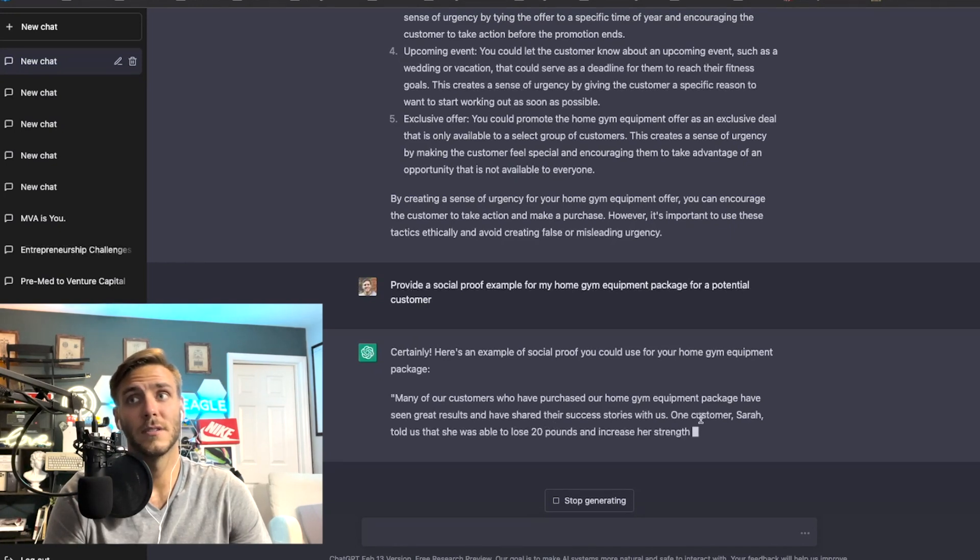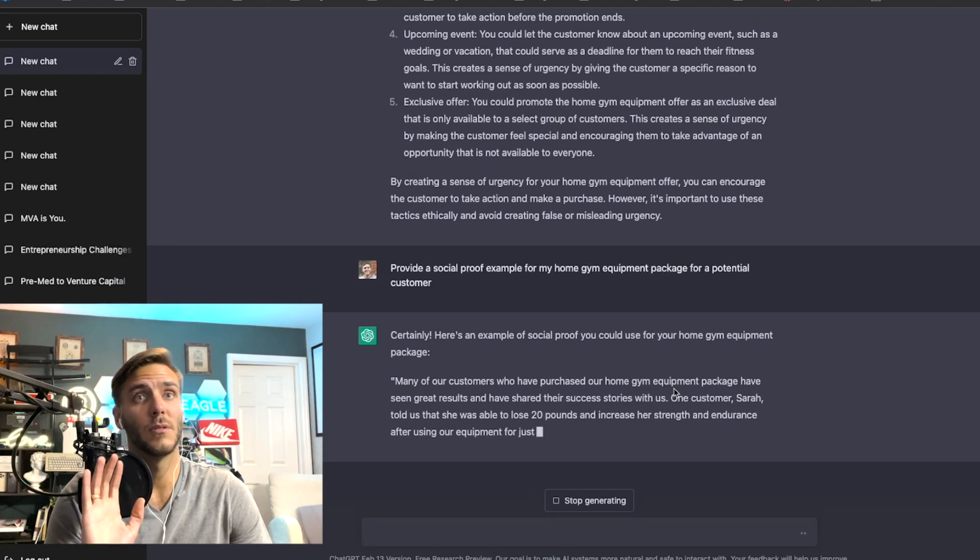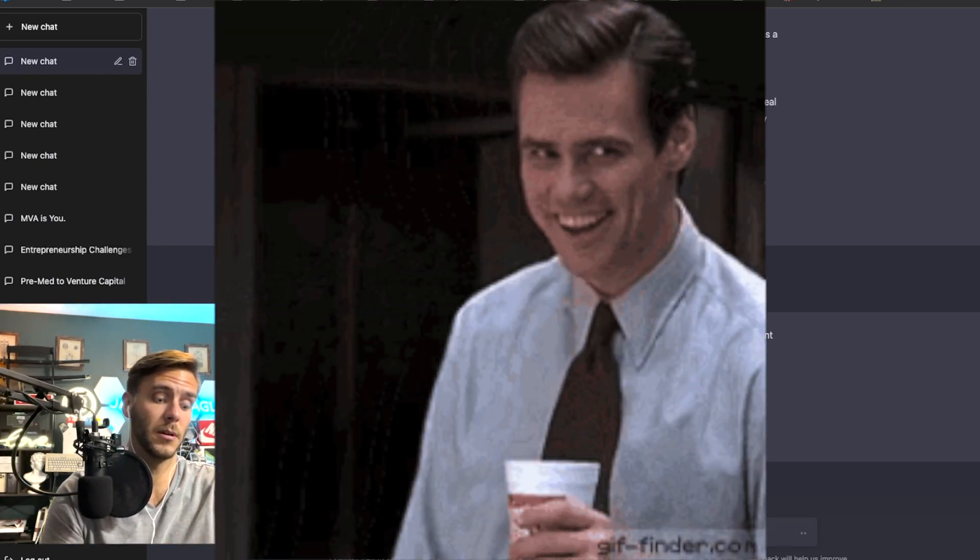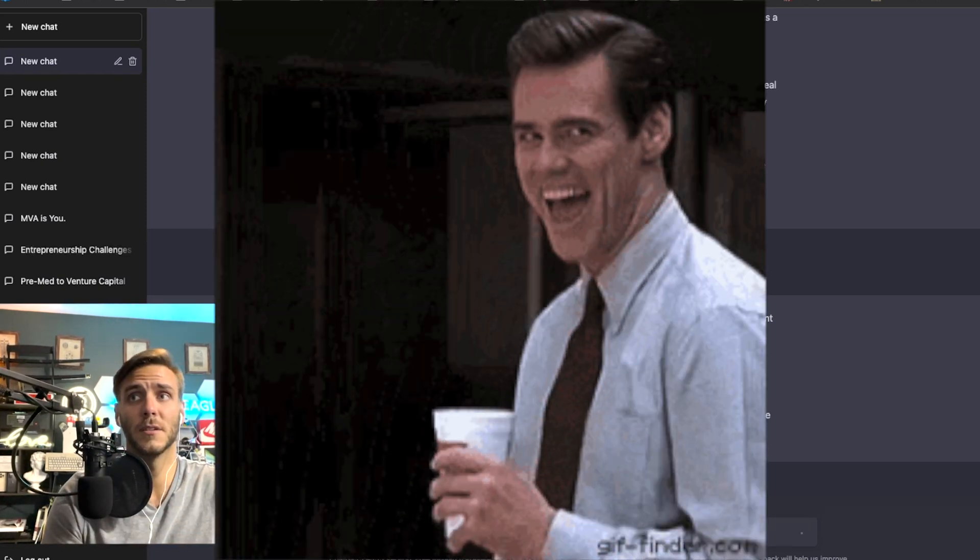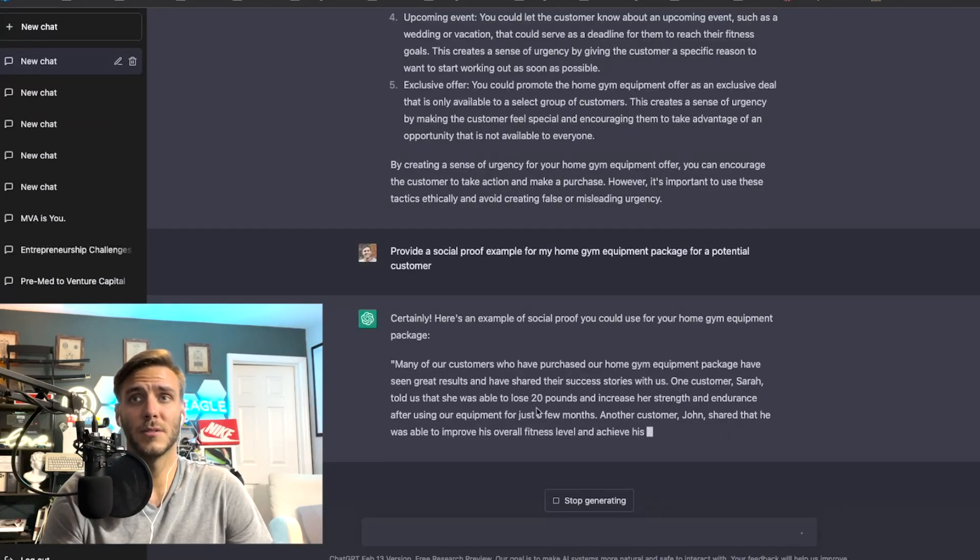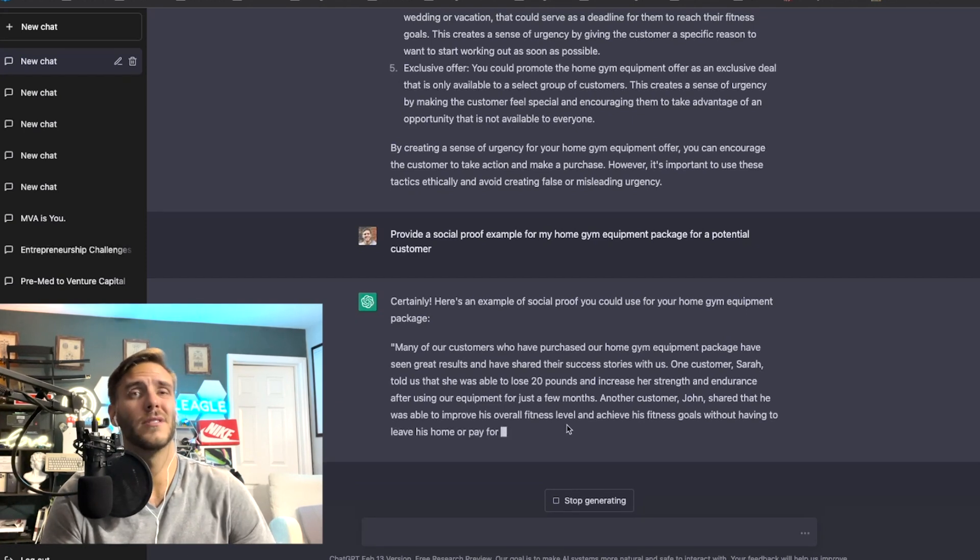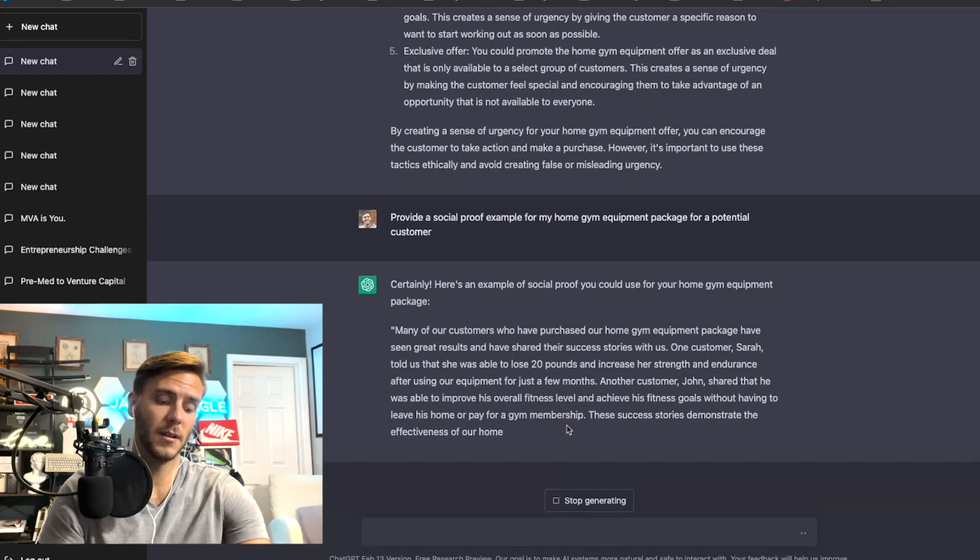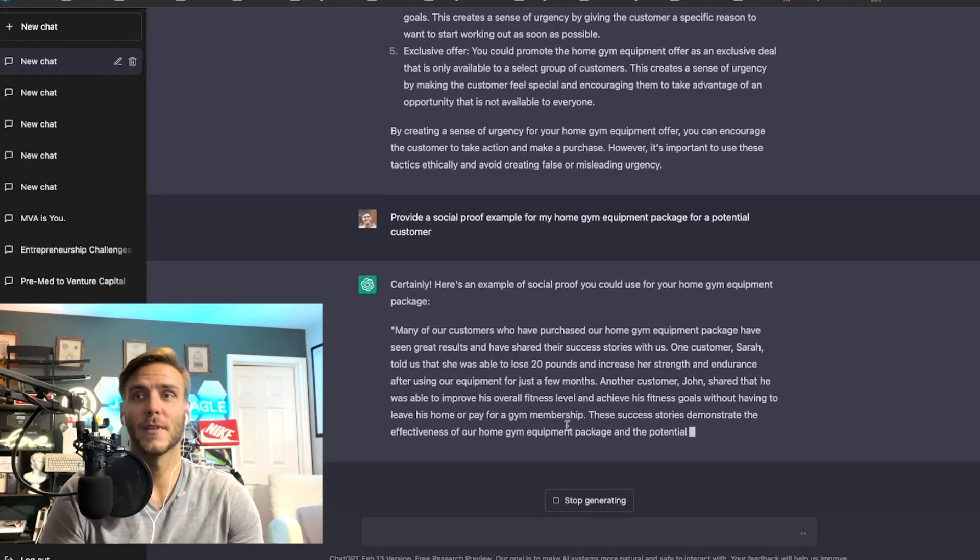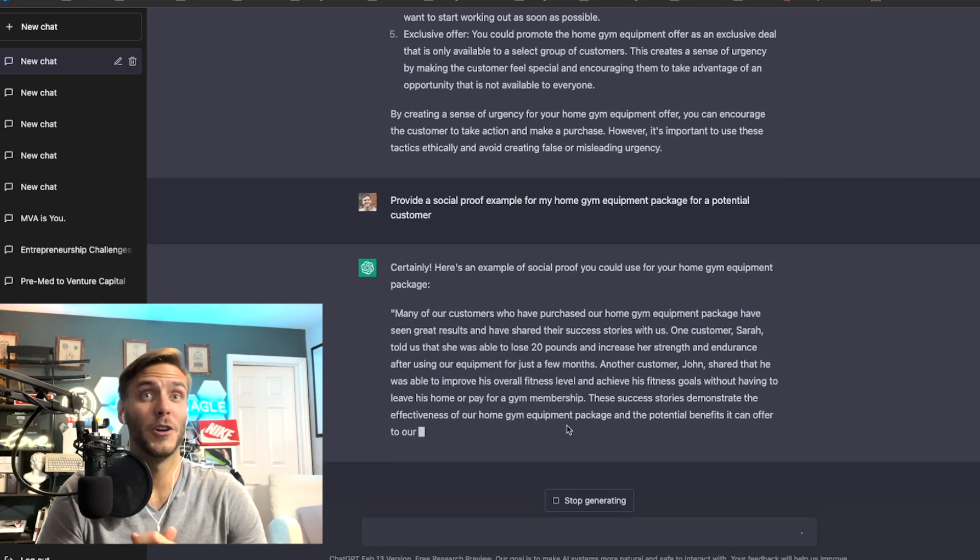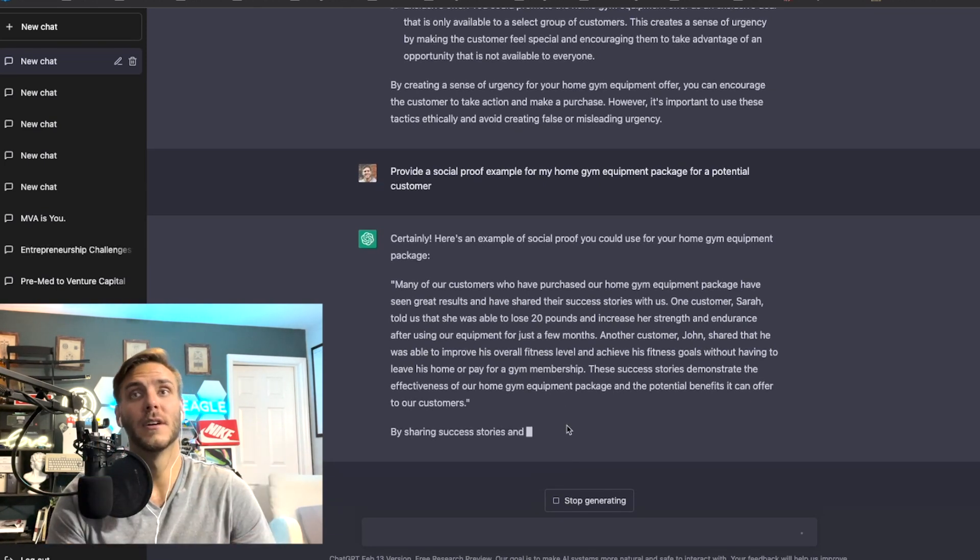One customer, and you want to input your own examples of real people here because that's going to be really important. So they've got Sarah, she was able to lose 20 pounds. So this is the magical transformation kind of close, you want to show the before and after kind of examples here.